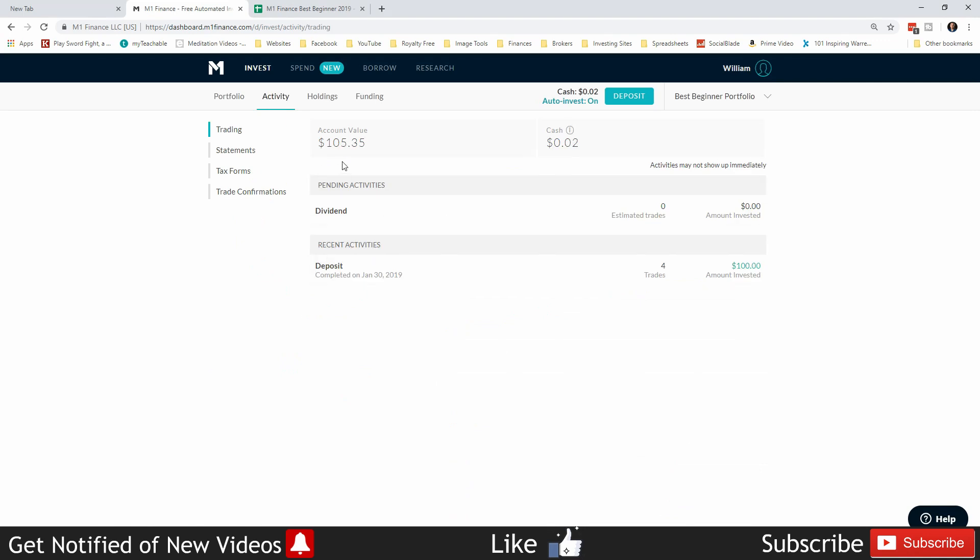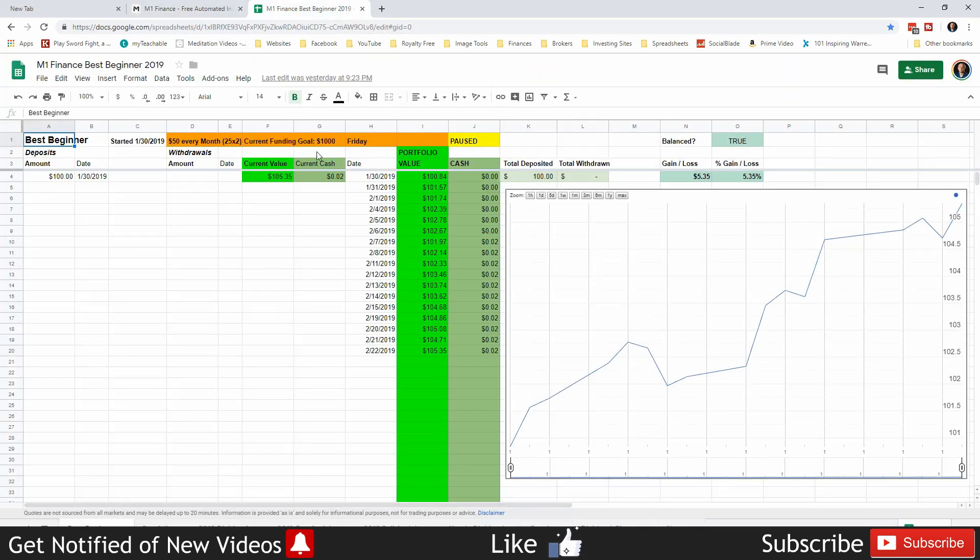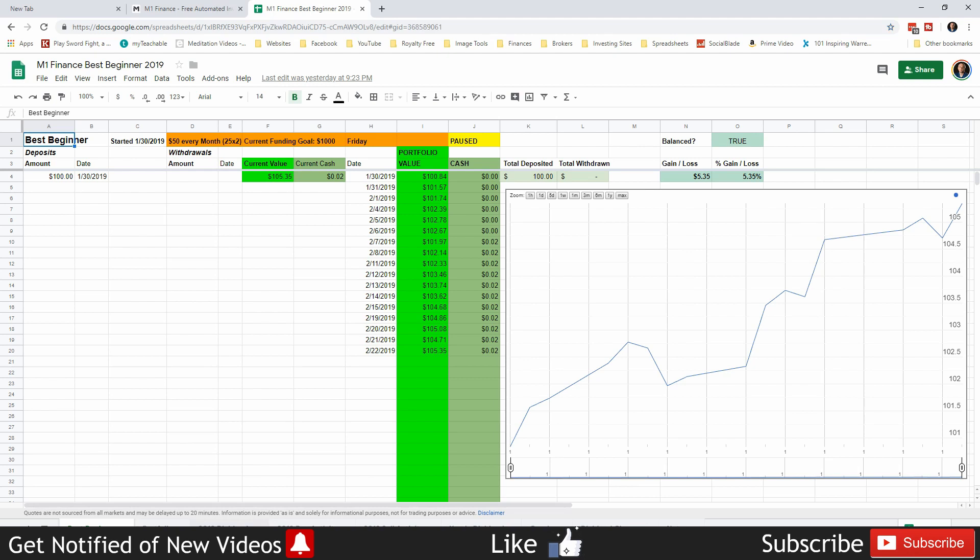Overall, our current account value is $105.35 and we have two cents in cash, which actually came from an interest payment from BND, from the bonds in the portfolio. We deposited $100 and we're up $5.35, so the portfolio is actually up by 5.35%, so that's awesome.